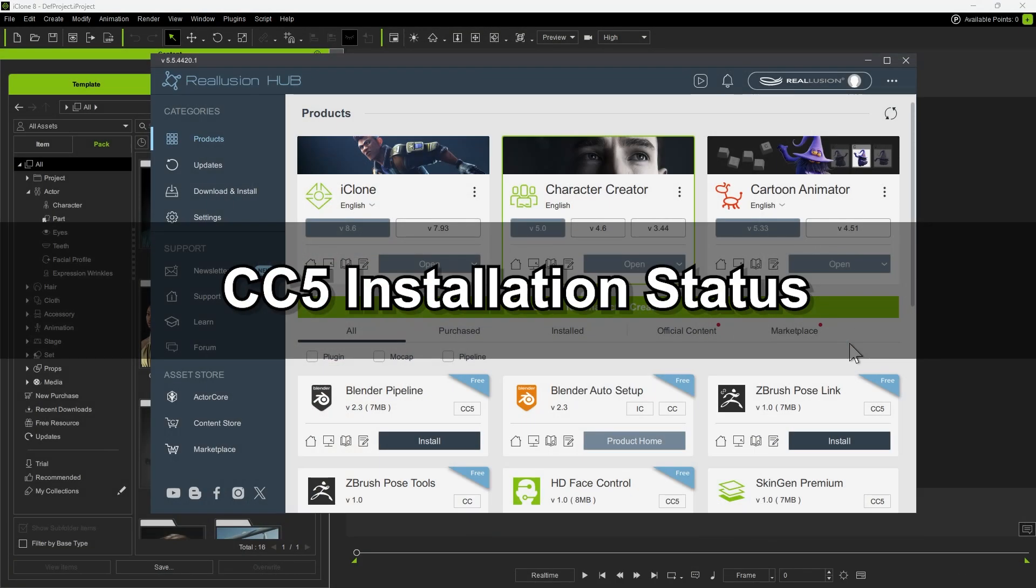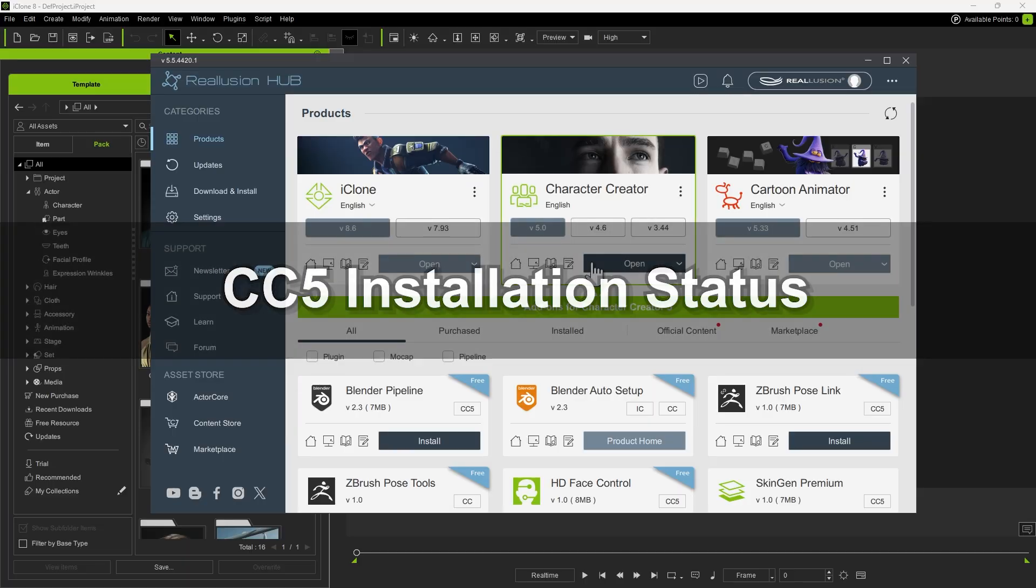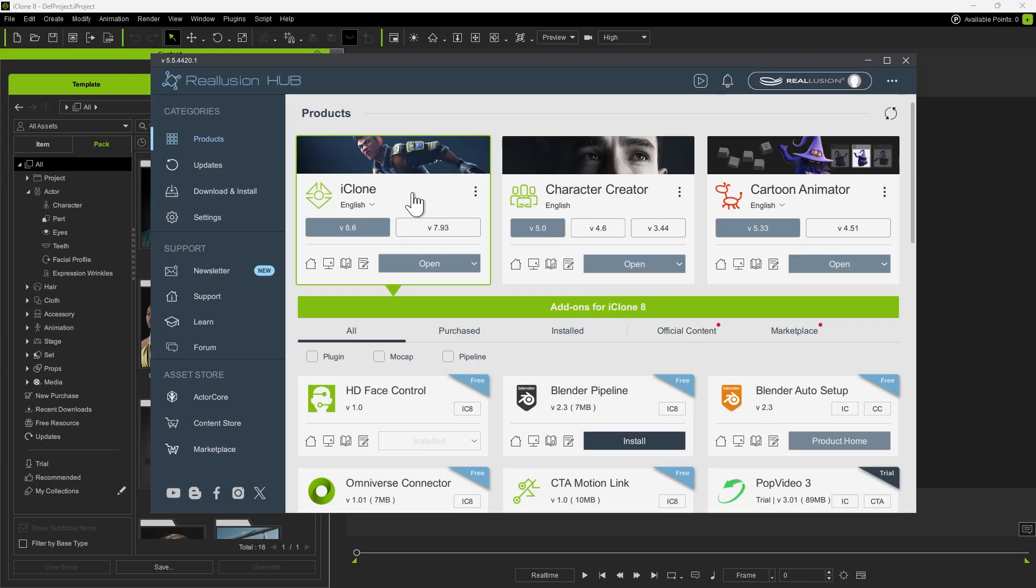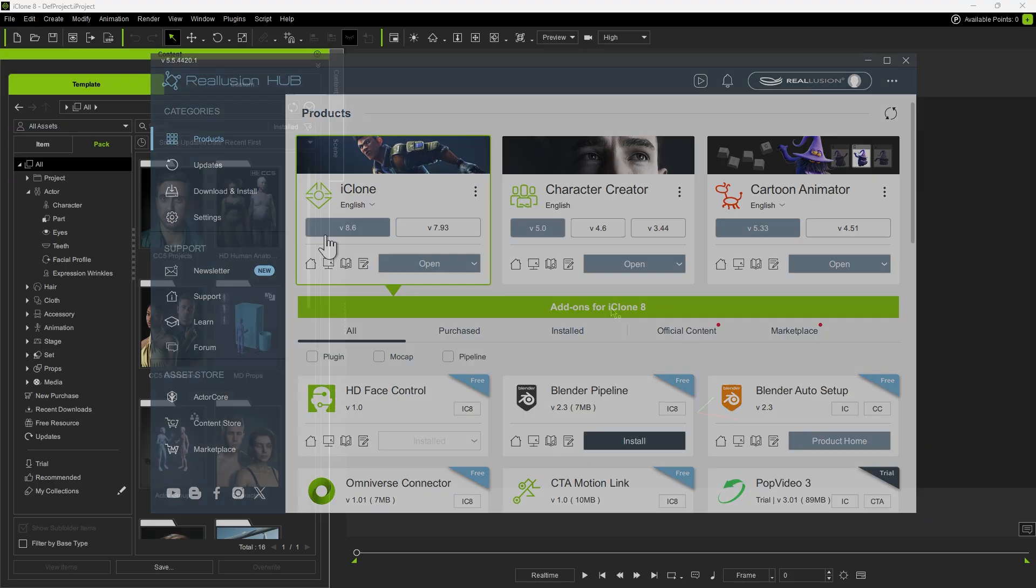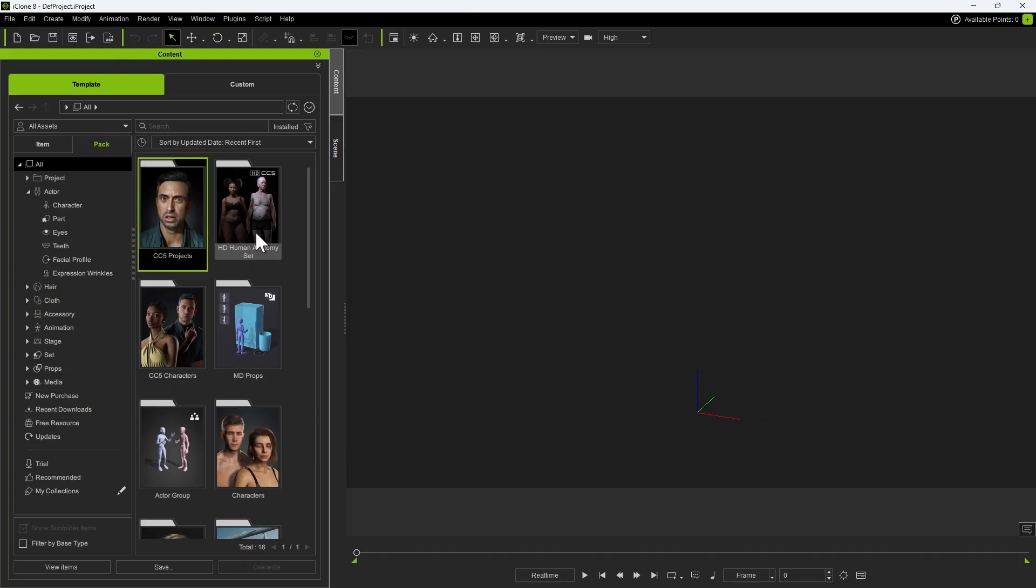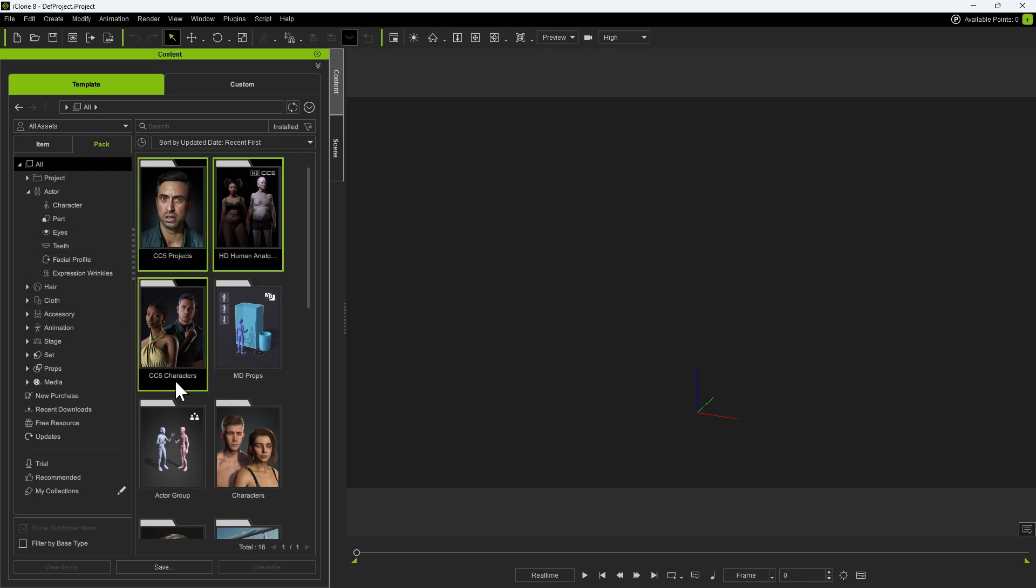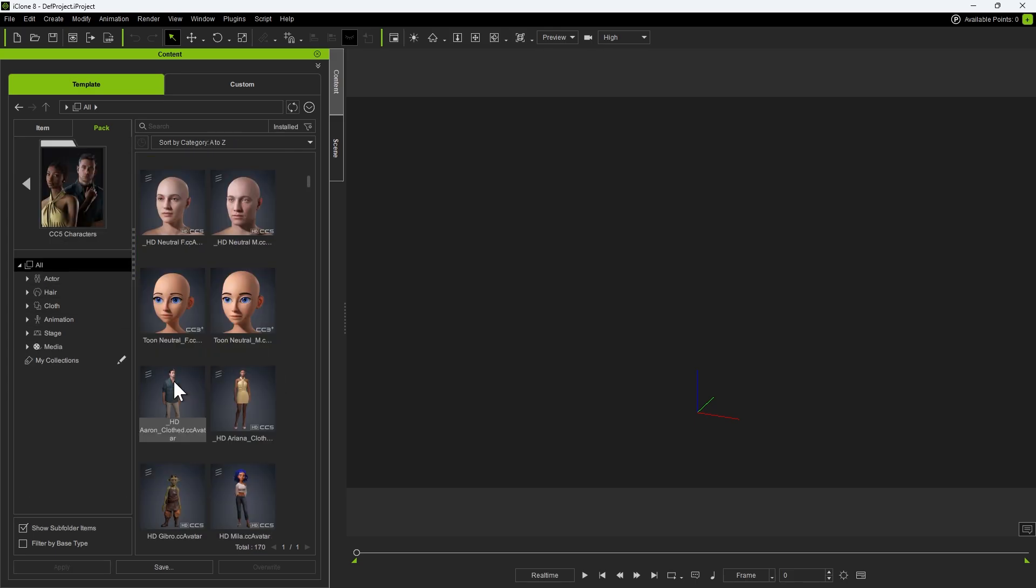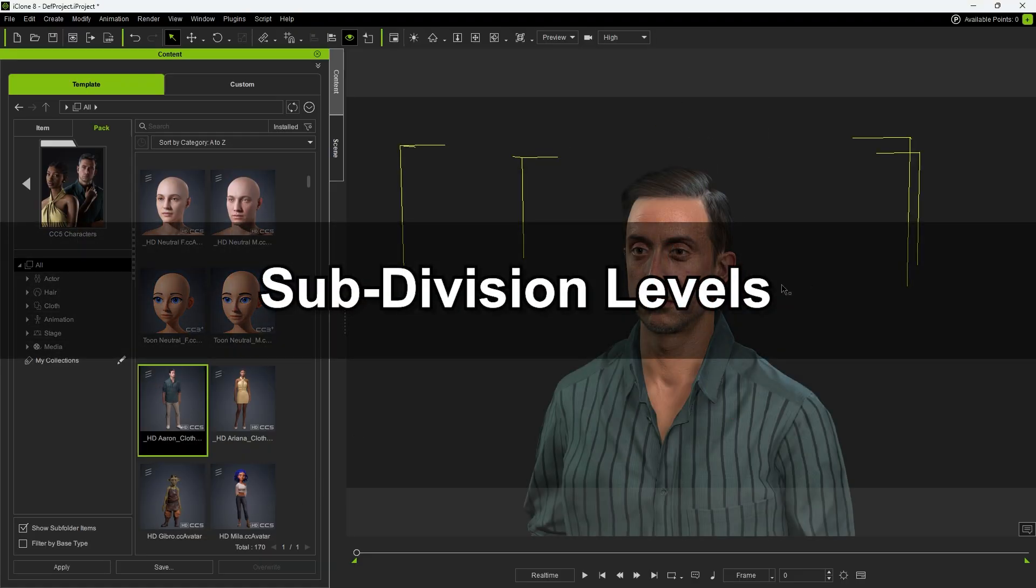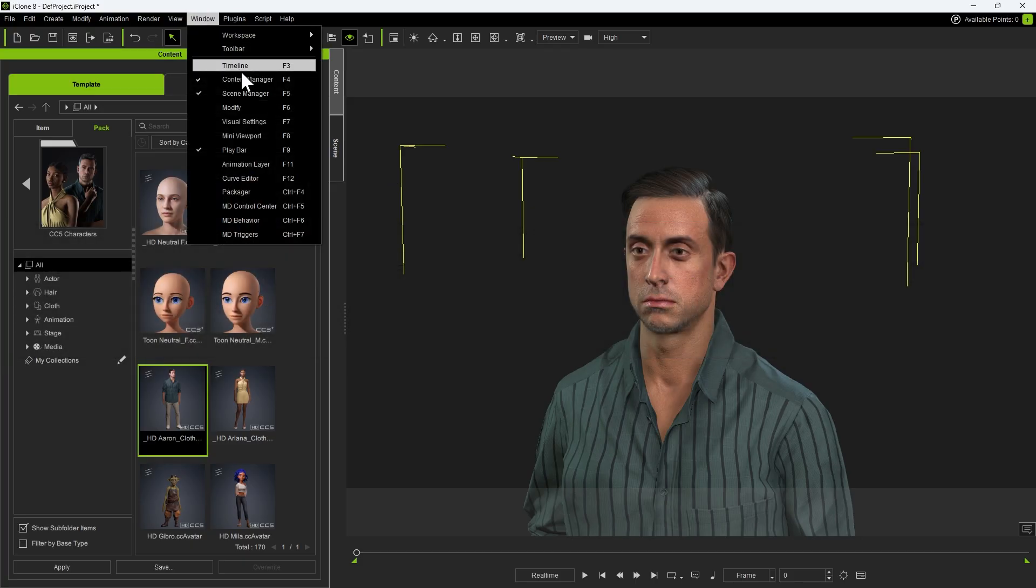To begin, make sure you've installed the latest version of both Character Creator 5 and iClone, so you can fully utilize all the new features. Once inside iClone 8, you'll notice new CC5 content packs available if CC5 is installed. For this tutorial, we'll mainly focus on the CC5 characters pack. Open the pack, and let's start by applying a CC5 character directly into our scene. With our CC5 character loaded, let's open the Modify panel.